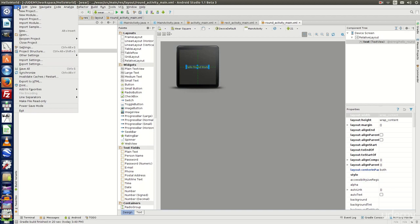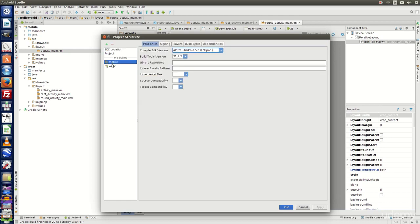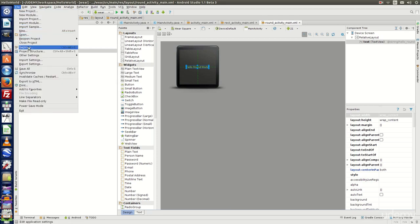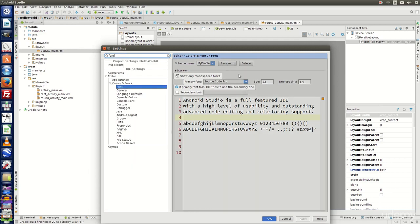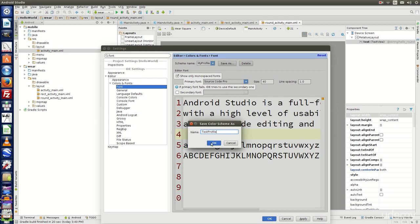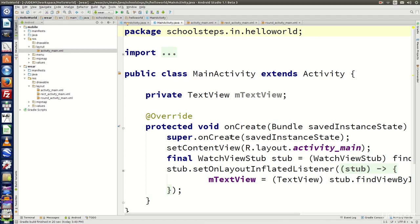Let's click on File and go to Project Structure. This shows the SDK location and the JDK location. You can see the mobile module and wear module. Selecting a module and clicking the minus button will delete it; clicking plus gives the option to add a module. Now go to File, click on Settings, and type 'font'. Change the font size from 22 to 40, click 'Save As', name it 'test profile', click OK, then Apply and OK. Now in MainActivity.java, the font size has been changed to 40.